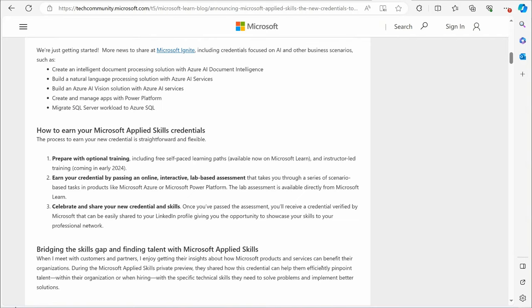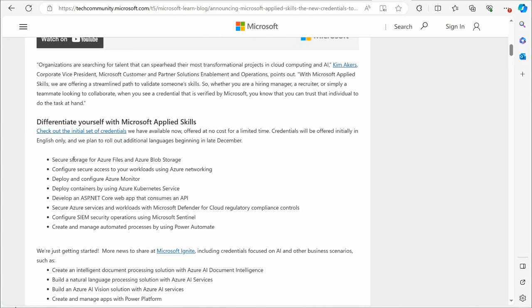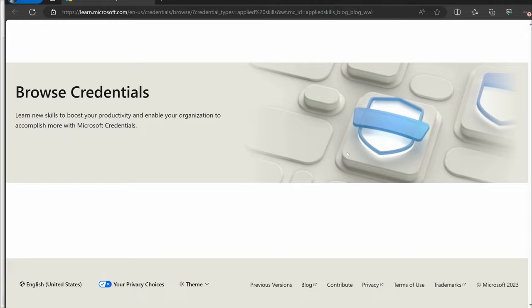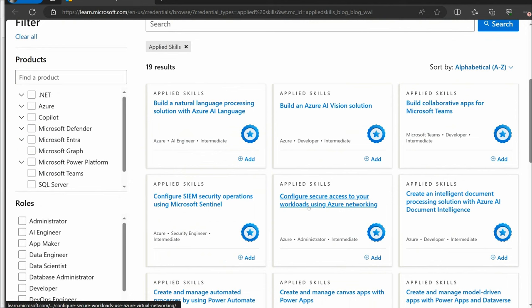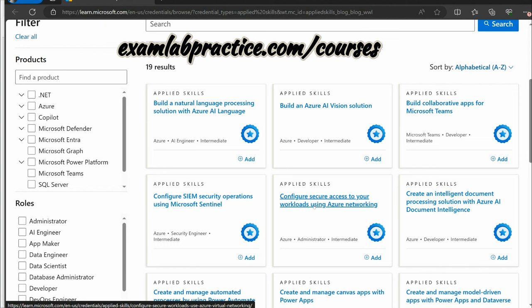How can you check these out? If you go right here, check out the initial set of credentials. Let me open that up. If we go and look at it, here is the initial ones. This is the one that my course currently is focused on, although I am going to create more of these. Configure secure access to your workloads using Azure networking. All of my courses are on sale right now at examlabpractice.com slash courses for a very limited time. If you go check that out, all the links already have the coupon codes for Udemy put in.